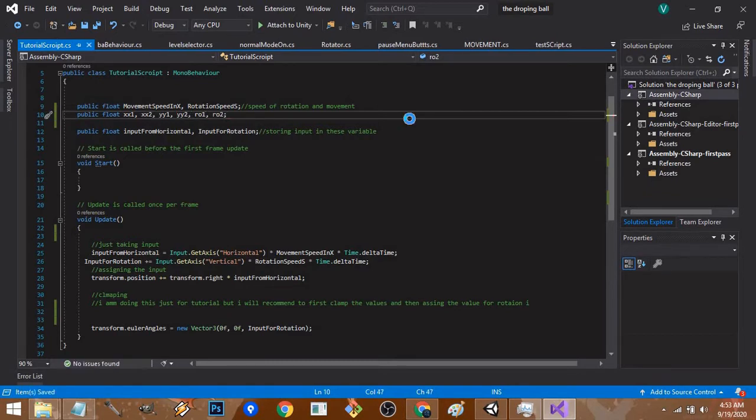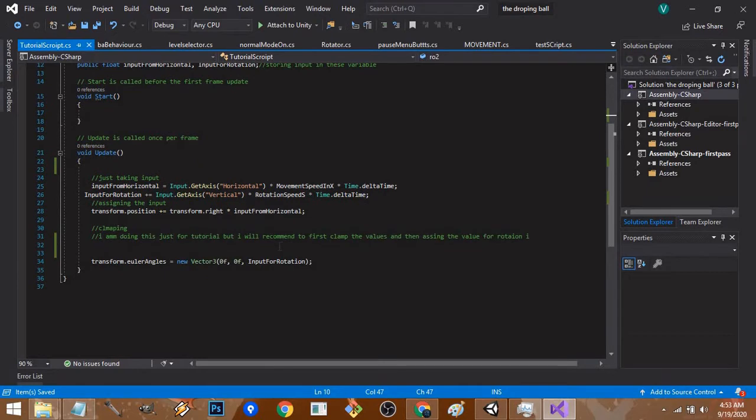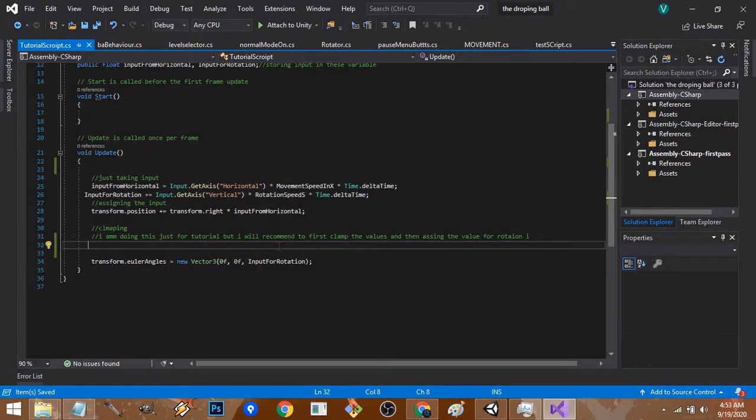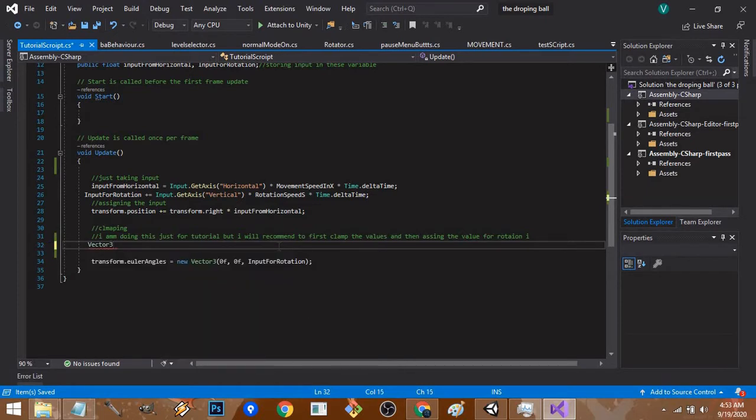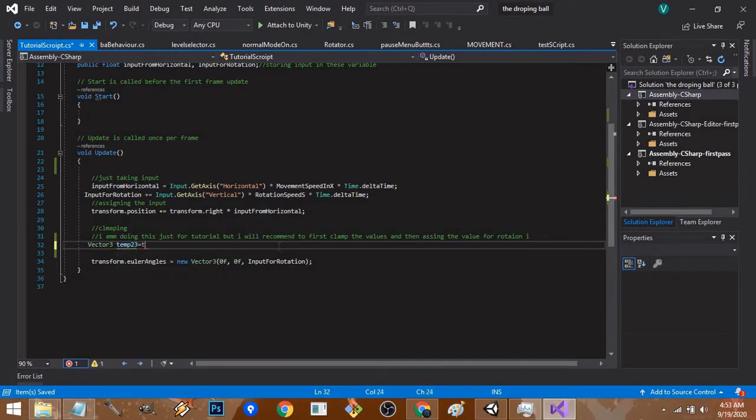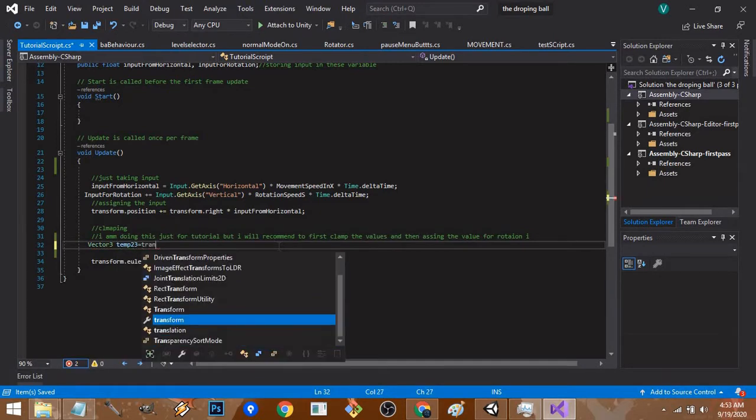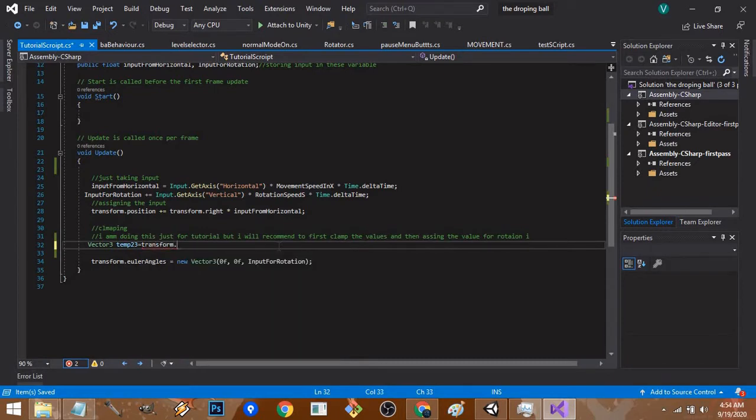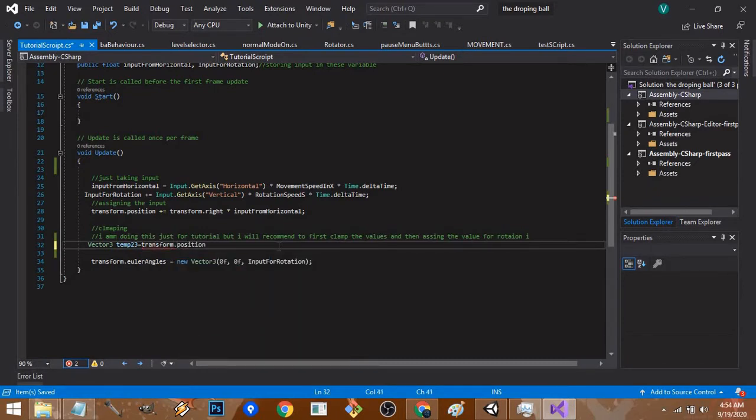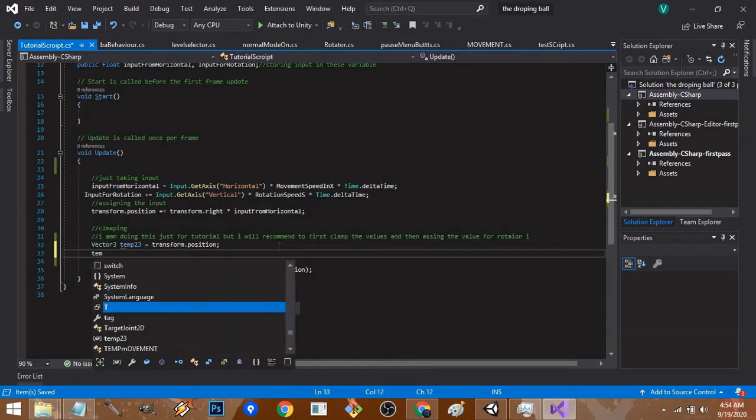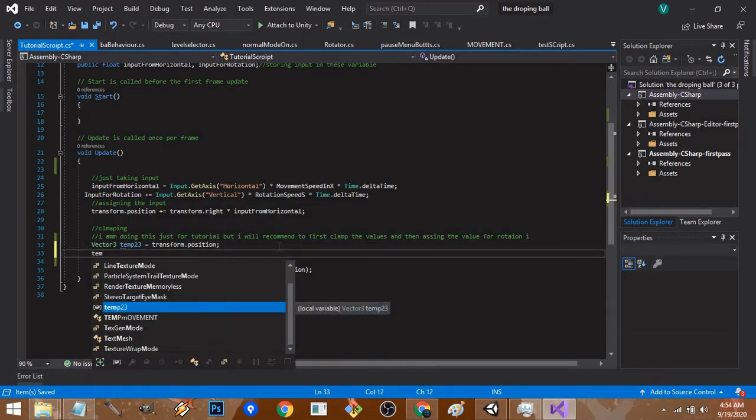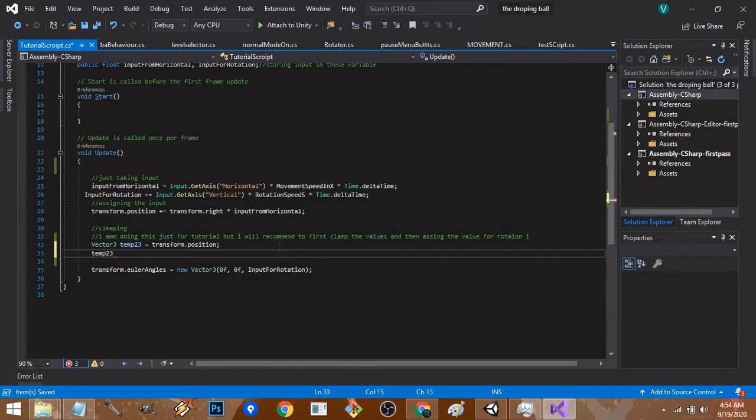Now let's get to the main part. If you want to clamp a transform or position of a game object, I recommend not doing it directly in a single line of code, because it's possible but it's really messy. Make a Vector3 variable, name it temp23, and store the transform position in the variable. Then clamp the temp23 value.